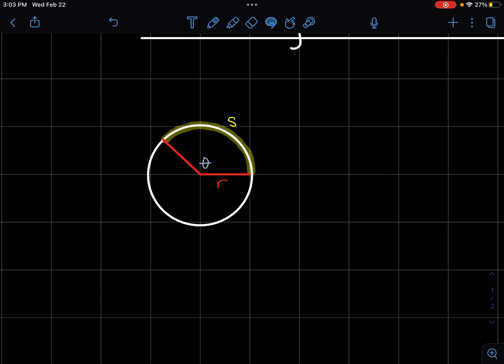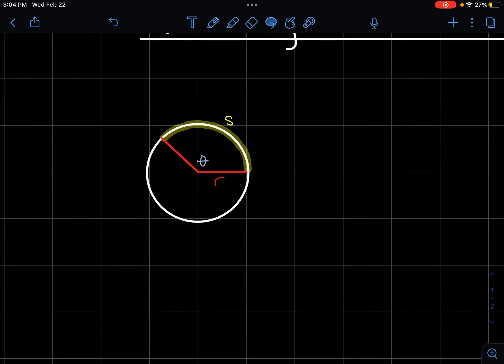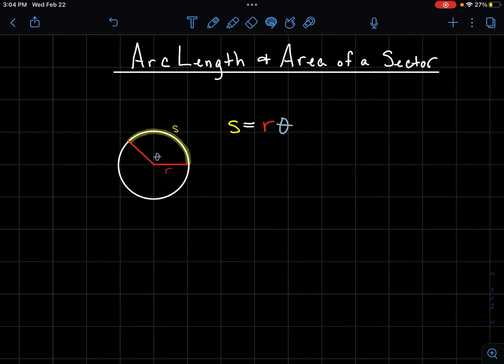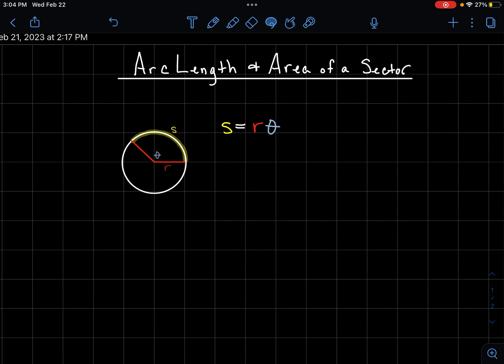In this video we're going to look at finding the arc length and the area of a sector on a circle. First let's begin with the arc length. Say we're given a circle with an angle we'll label with the Greek letter theta. We have the radius of the circle, and connecting from each end of the radius along the circle gives us a distance we label s, called the arc length.